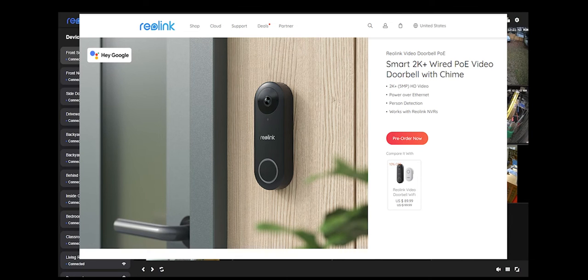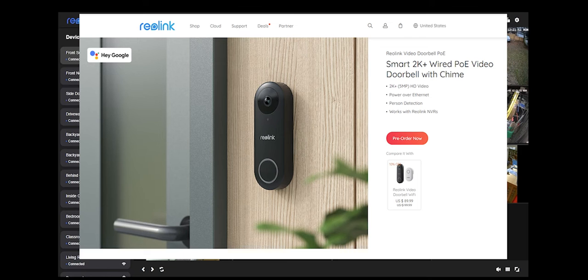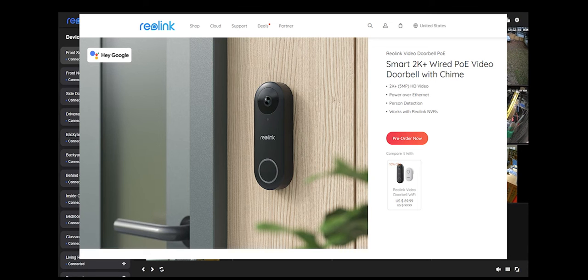This video will be about the Reolink video doorbell. They released their video doorbell a few weeks ago, maybe about a month ago. I focus my reviews and testing on compatibility with third-party devices and recorders. I usually focus on Synology Surveillance Station.